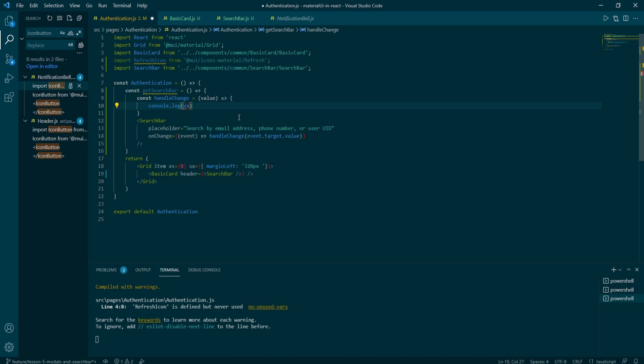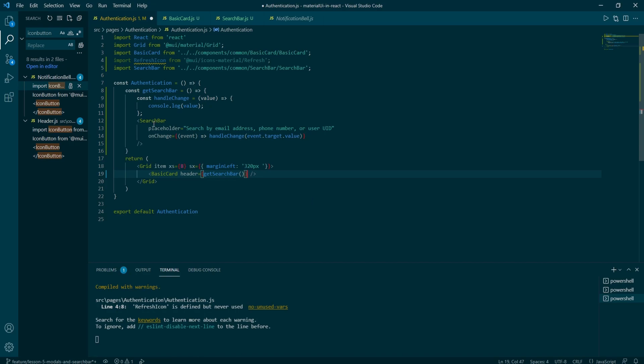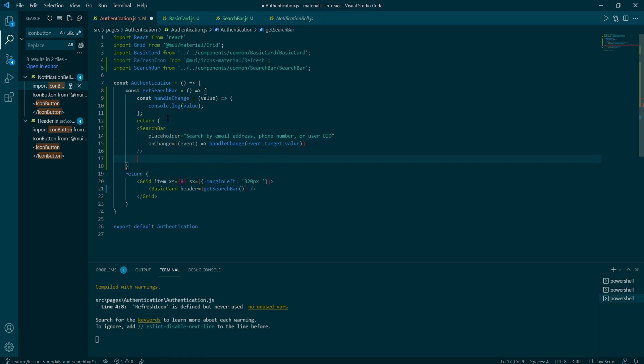Just going to clean it up and provide the return function as the search bar won't get rendered now. On another topic, to make it even neater, we could create a separate authentication card component that has basic card with unique header and content just for the authentication page.